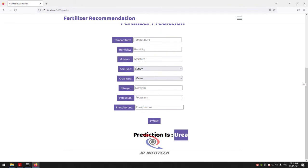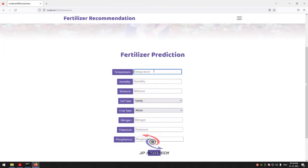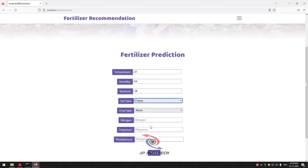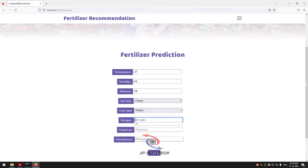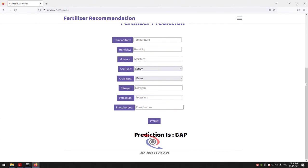Let me go to the prediction menu again for another case. Enter temperature 27, humidity 54, moisture 28, soil type Clay, crop type Pulses, nitrogen 13, potassium 0, and phosphorus 40. The prediction result for this case is DAP fertilizer.